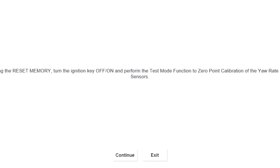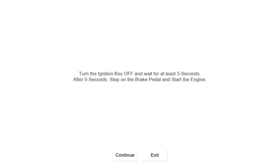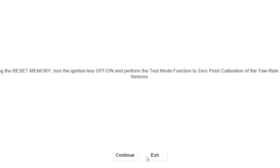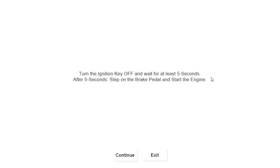Once you get set with your memory reset, you have to go into zero point calibration to set the yaw rate and the steering angle. This is under your test mode. Read carefully and follow each step carefully. If you make a mistake it doesn't matter, just restart the procedure.